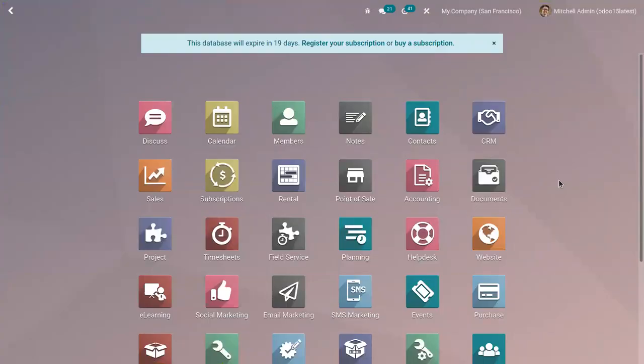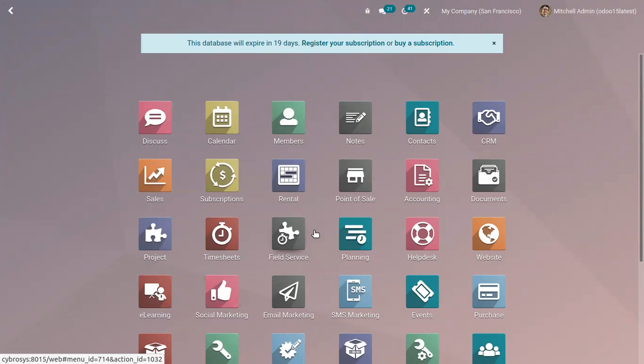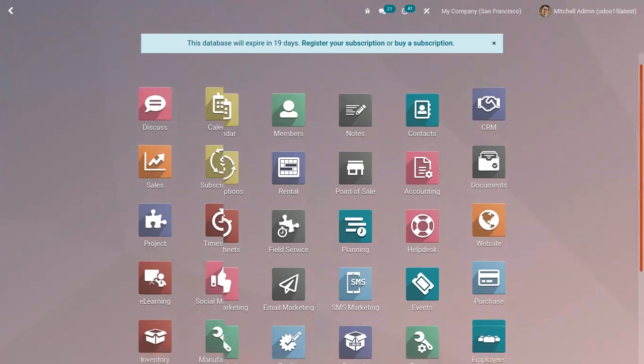We can define default taxes and accounts for your products and customers in order to create new transactions in a fast way. However, you might have to use different taxes and record the transactions on different accounts according to your customers and providers, localizations, and business types.